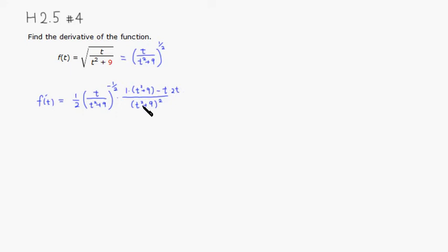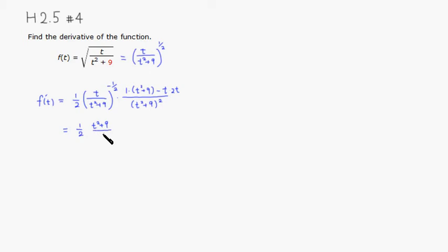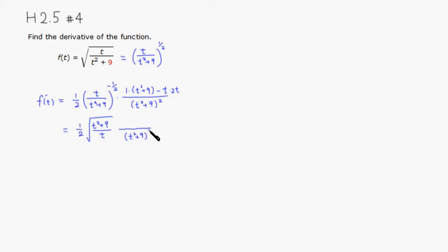What you get is, you have one half. Since it's a negative power I'm going to just put it upside down so t squared plus nine over t with the square root. Now we're going to simplify so the denominator looks good, quantity t squared plus nine squared. On top what you get is this nine here, and then you have t squared and also negative 2t squared. So it's going to be minus t squared.